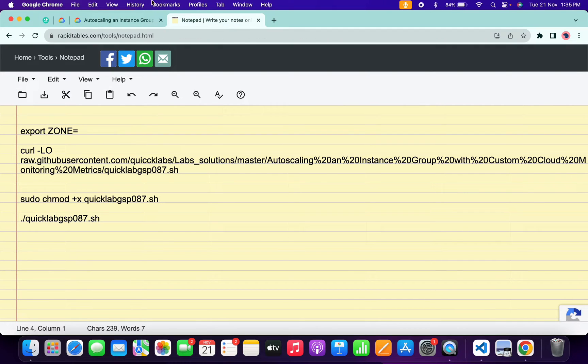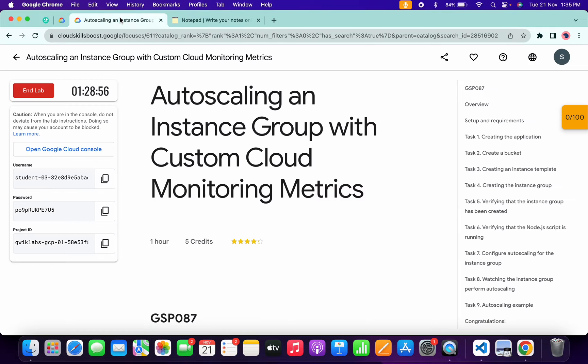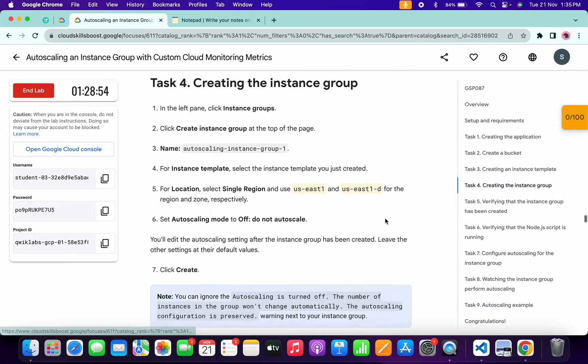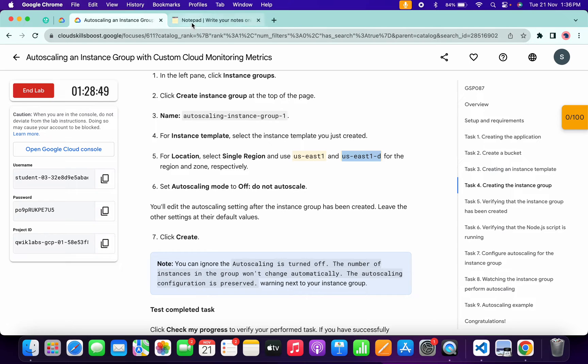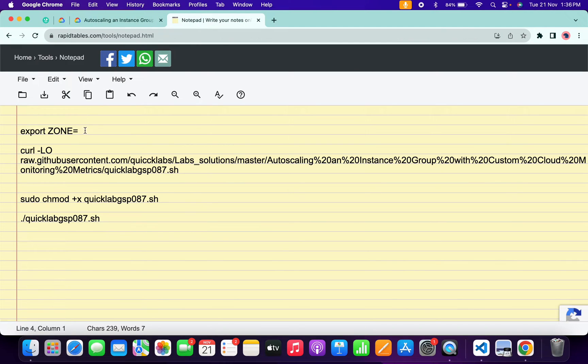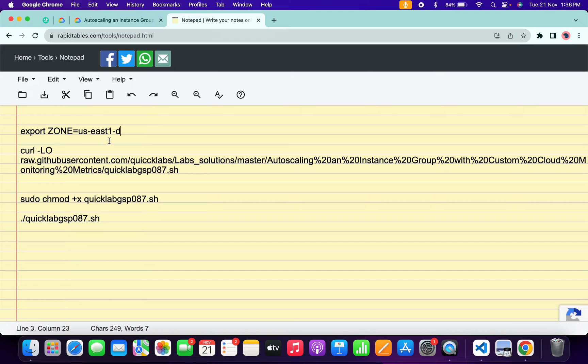In the description box of this video I will share all these commands. What you do is come back over here and click on task number four. Just simply scroll down and from here just simply copy this zone. Come back over here and just paste over here, and make sure that there is no extra space after equal to.